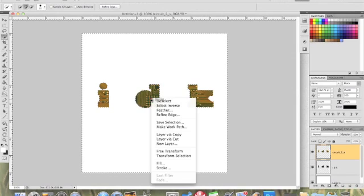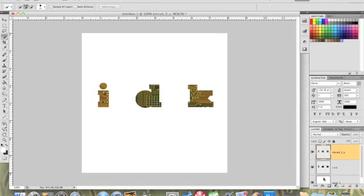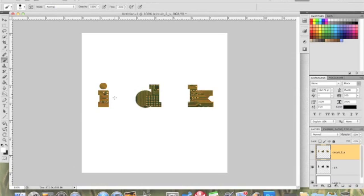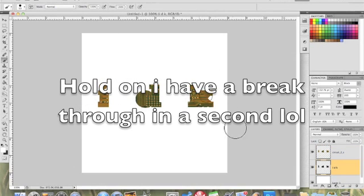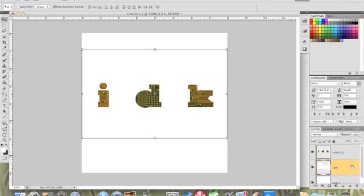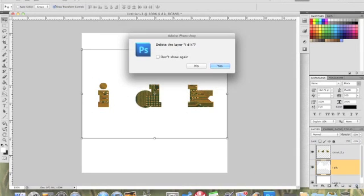All right, so we got that. Let's get our brush tool, and maybe you can't see from here but it's pretty obvious. Oh, you know it would have been easier if I just deleted that layer. Wow.